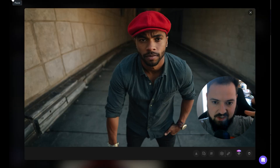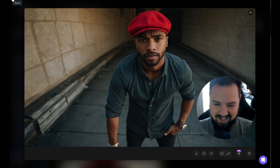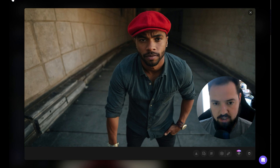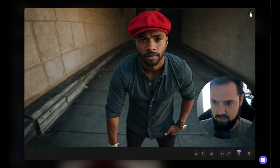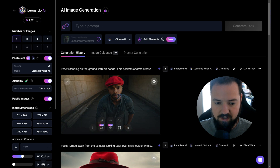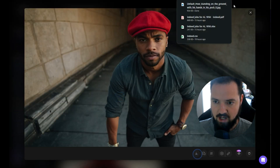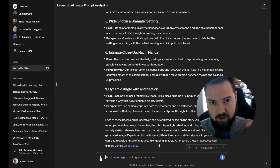Let's say I have this subject — this guy wearing a red beret and a bluish denim button-up shirt with a watch on. What we're going to do is get him to lean up against the wall with one foot kicked up. So I'm going to take that image and put it right into ChatGPT.